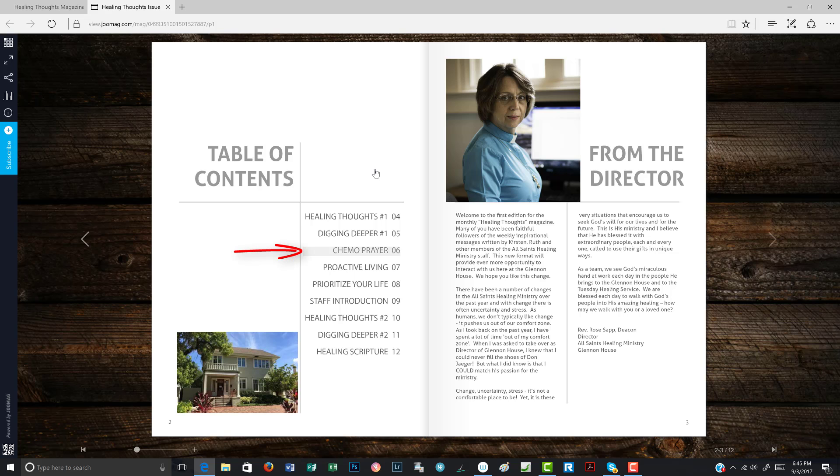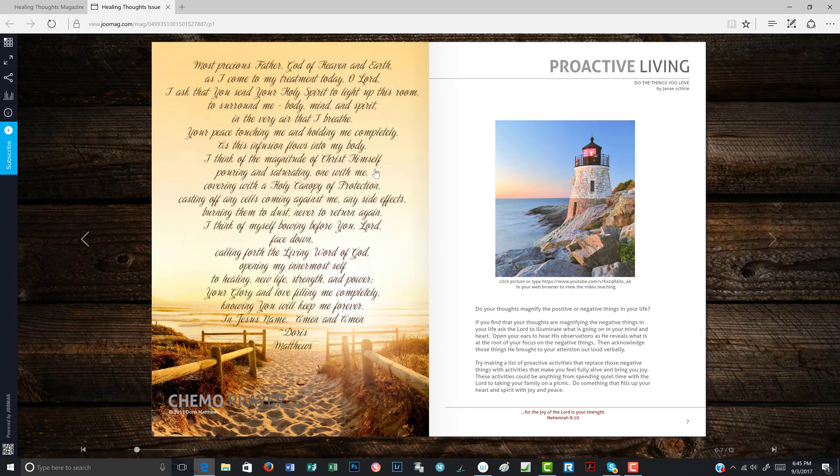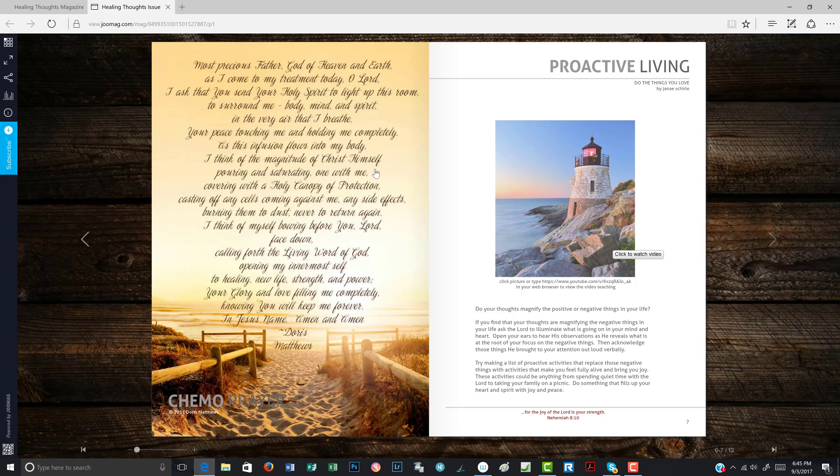Here, let's say you want to go to chemo prayer. You could click on the chemo prayer and it takes you right to page six. And here's the lovely chemo prayer by Doris Matthews. Now over here, this picture blinked yellow, which means that there is a piece of content that you can hot link to. So let's click it.